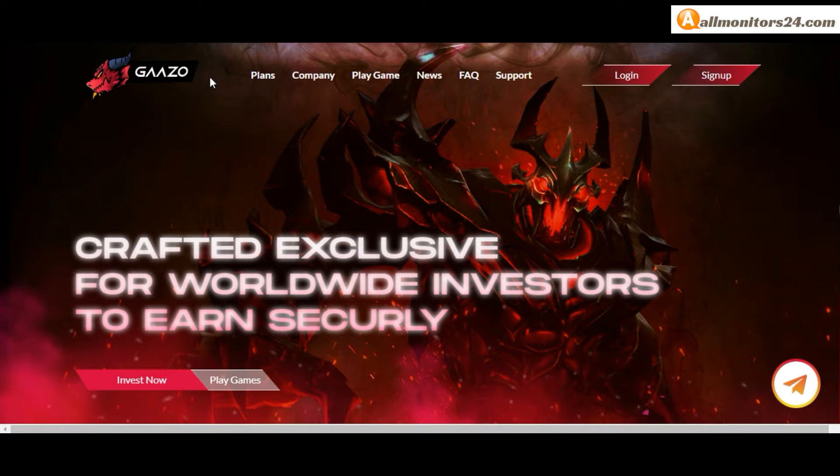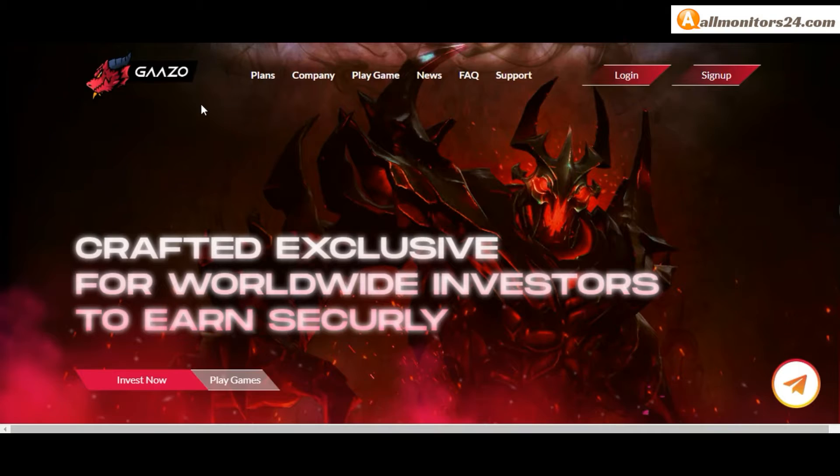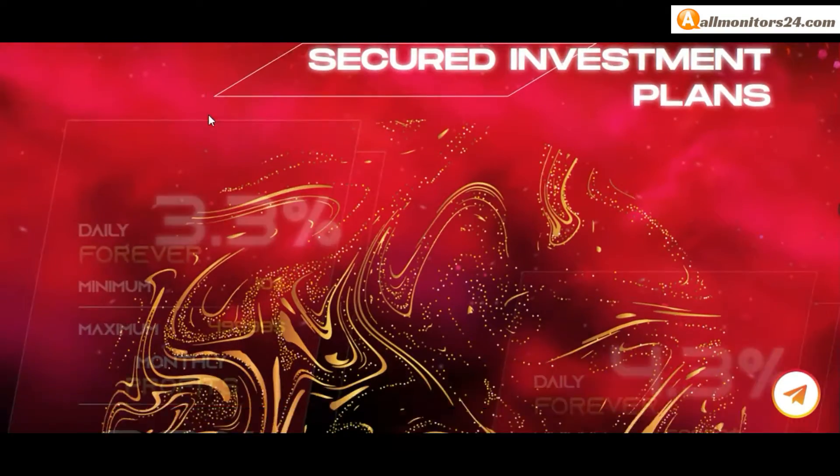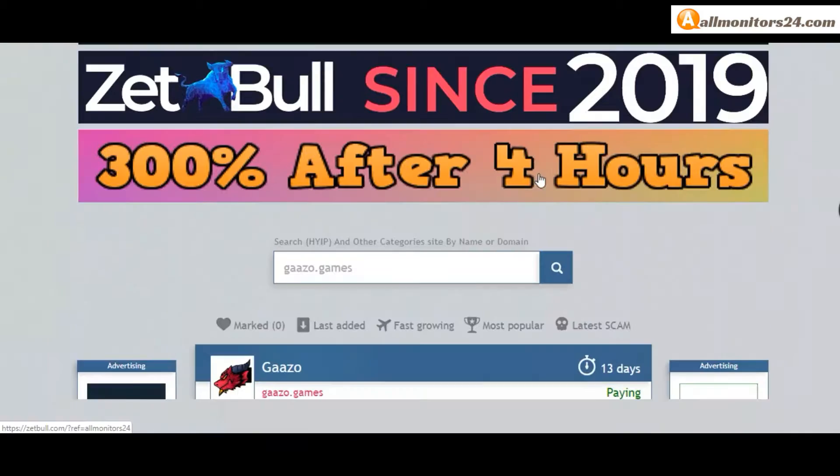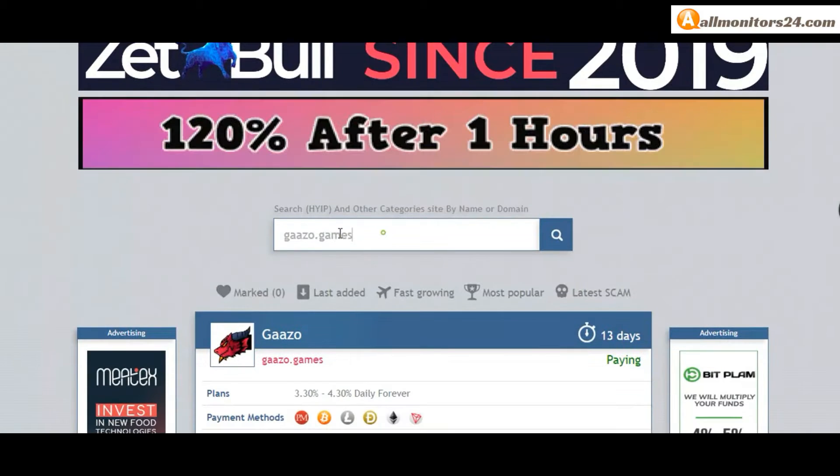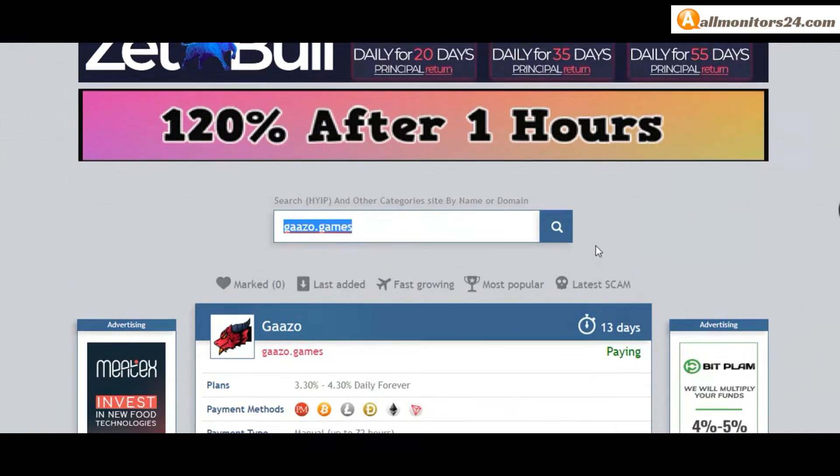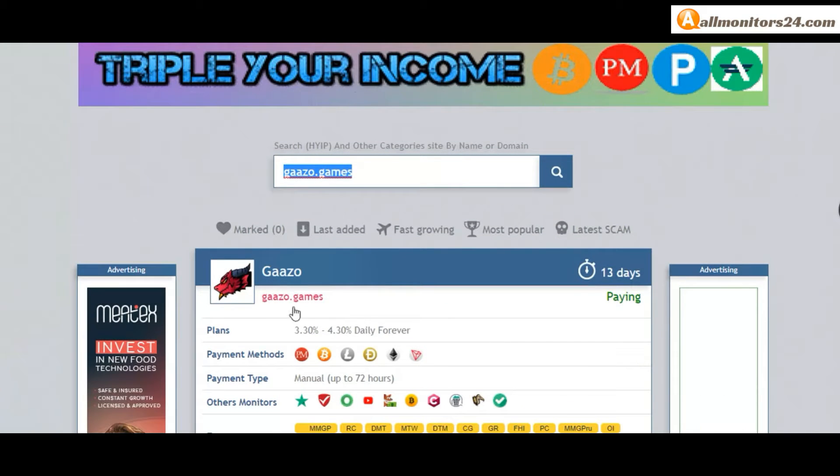Today I show Garzo.games reviews - is it scam or paying? Okay, so let's go to allmonitors24.com, search here for Garzo.games, and check this site.